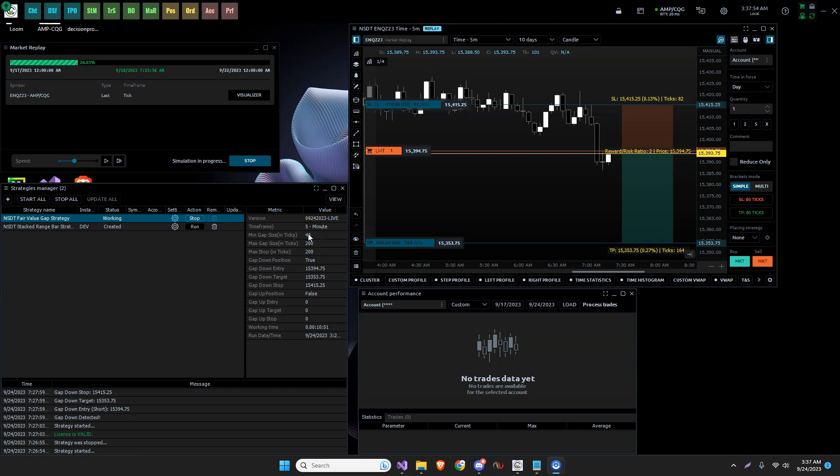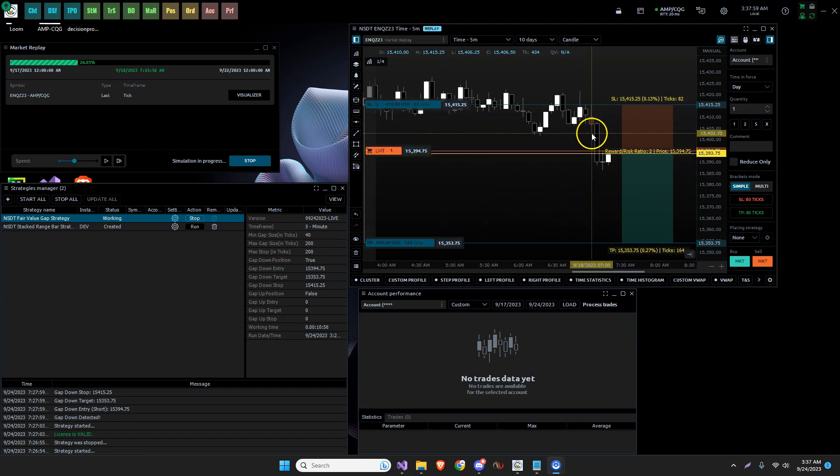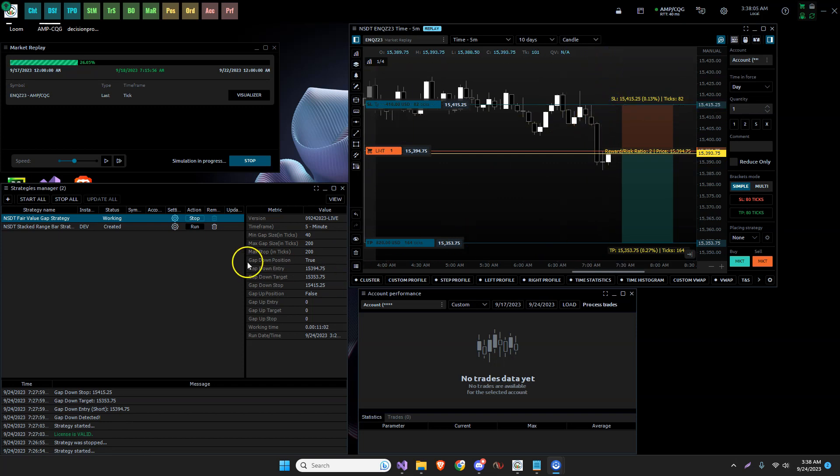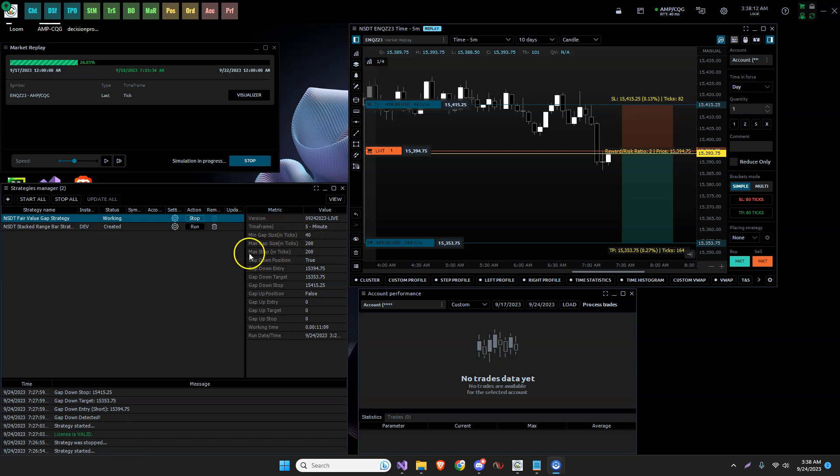And we can also put a maximum gap size. So if we have a really large gap, obviously our stop is going to be incredibly large as well. So I put a max gap size in this was in the previous one. I'm keeping those in there, but then I added a max stop in ticks.